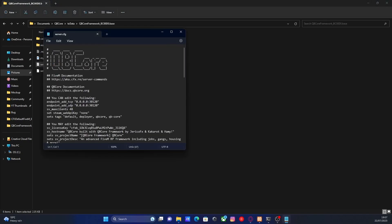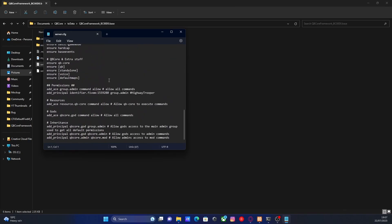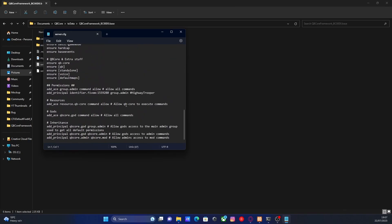Once you've found your server.cfg, scroll right down to the bottom and you should be able to see there's going to be a category for permissions and then a bunch of subcategories for resources, gods, and inheritance.